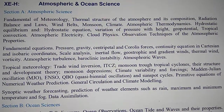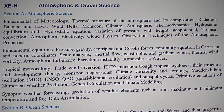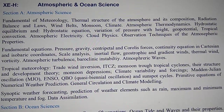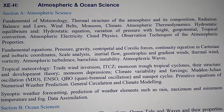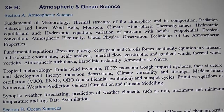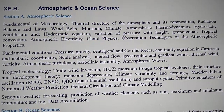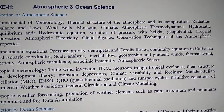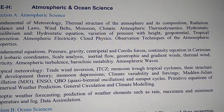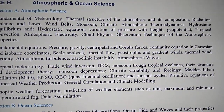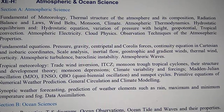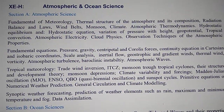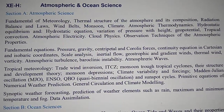Primitive equations of numerical weather prediction, general circulation and climate modeling, synoptic weather forecasting, prediction of weather elements such as rain, maximum and minimum temperature, fog, and data assimilation.